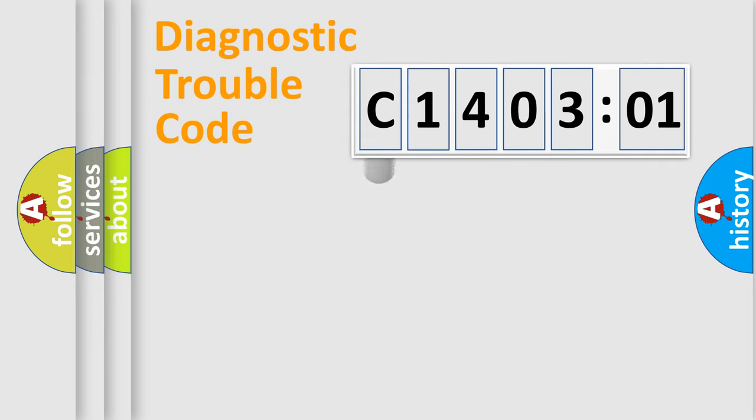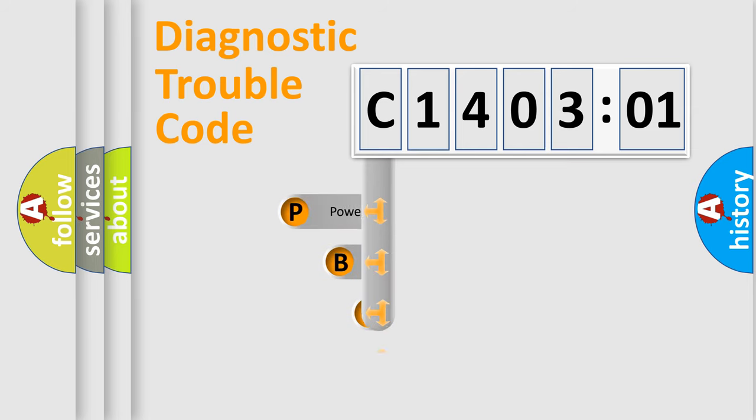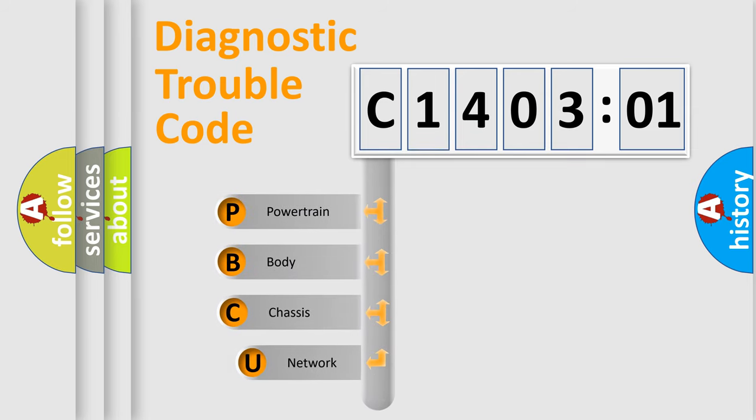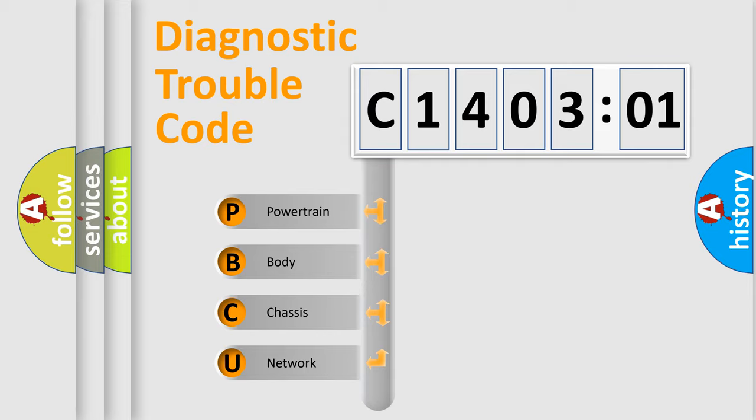First, let's look at the history of diagnostic fault code composition according to the OBD2 protocol, which is unified for all automakers since 2000. We divide the electric system of automobile into four basic units.